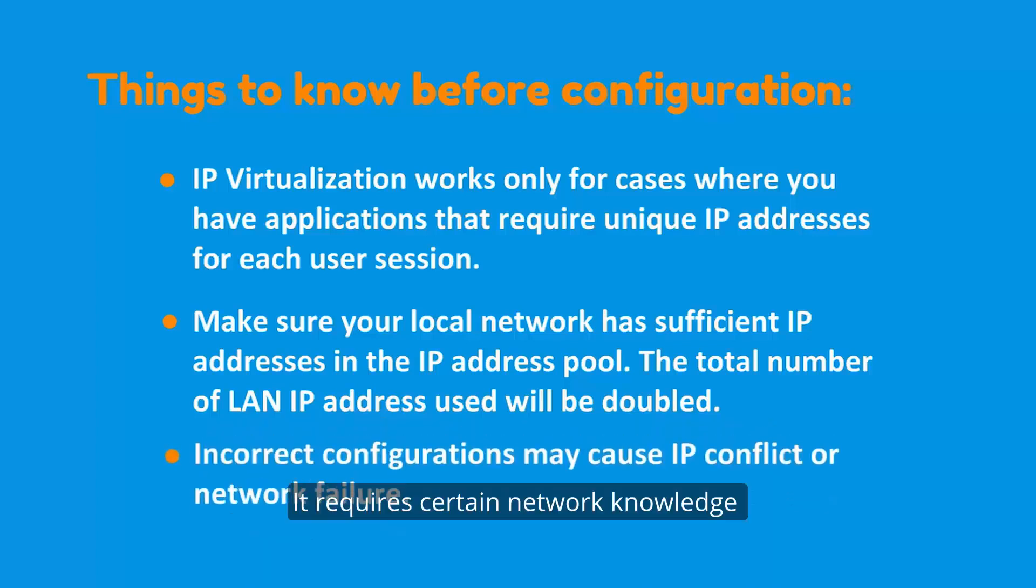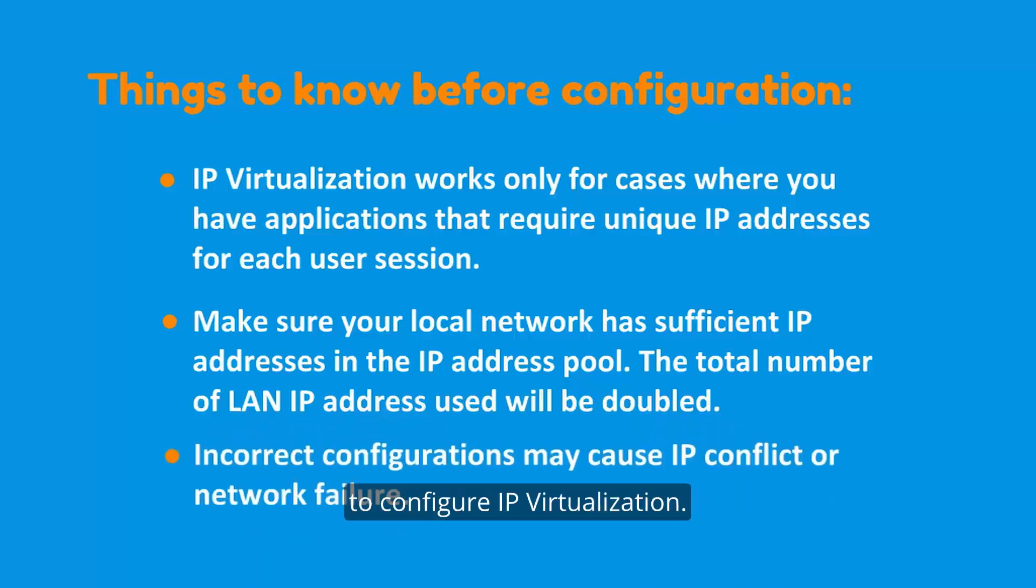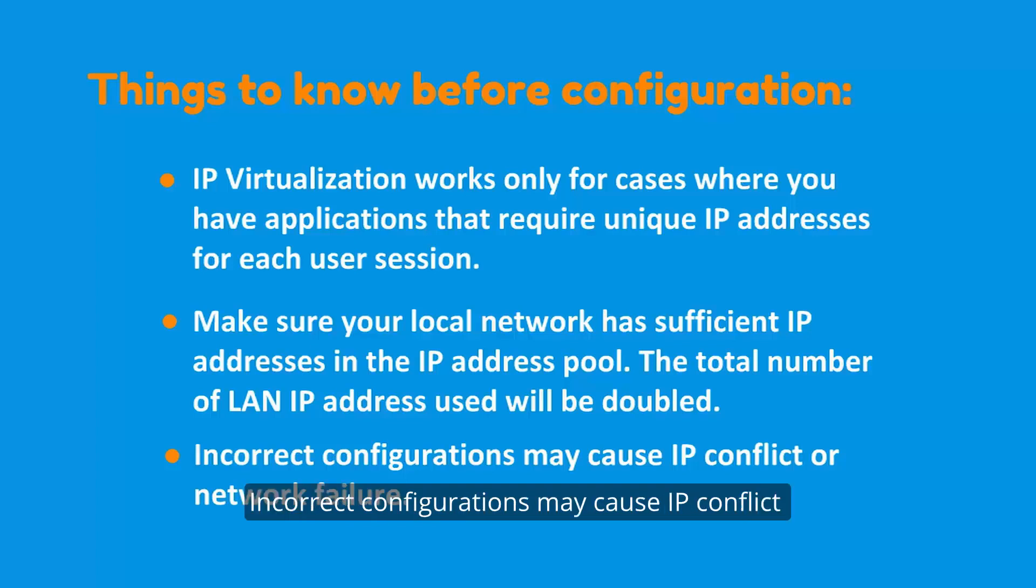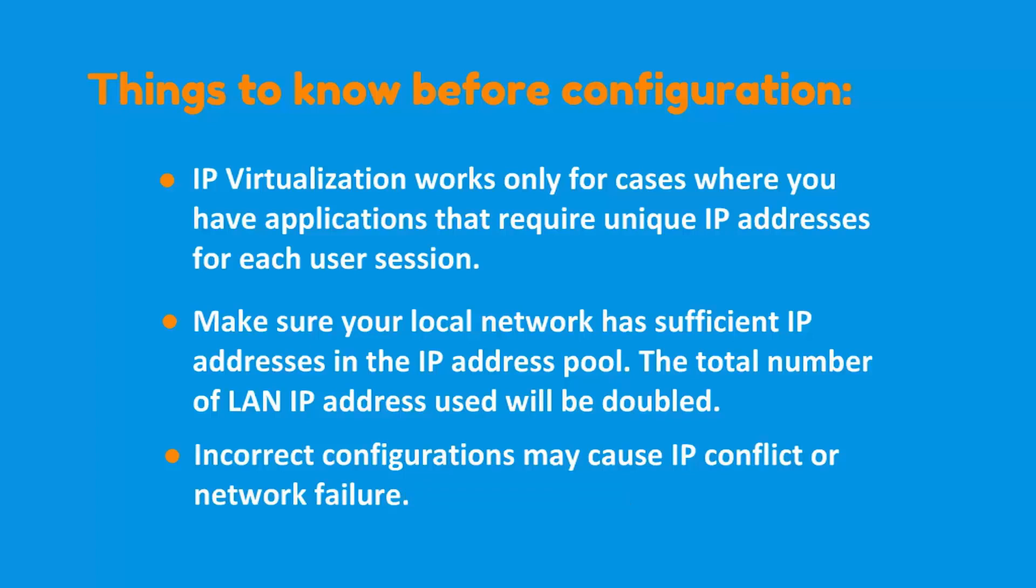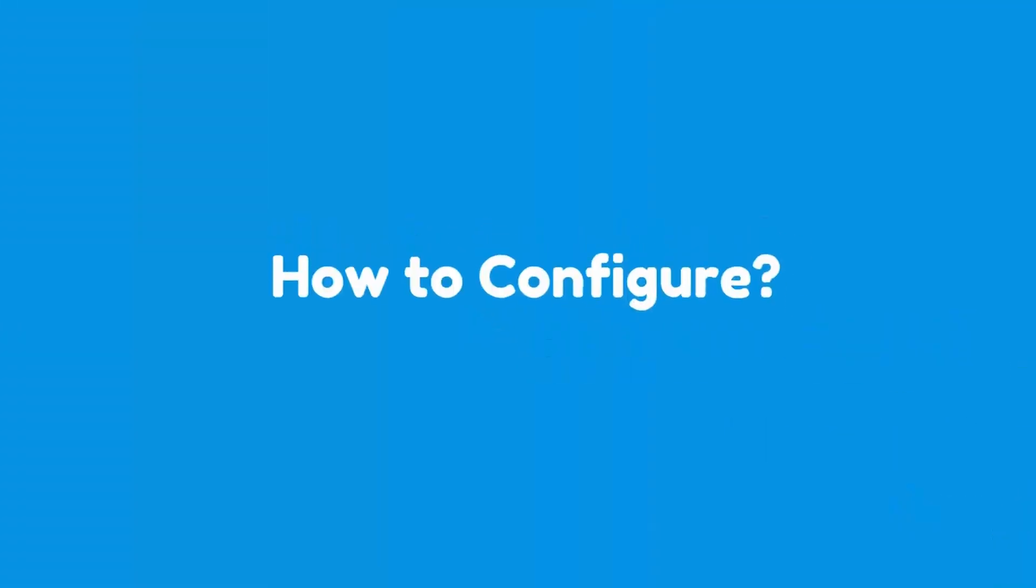It requires certain network knowledge to configure IP virtualization. Incorrect configuration may cause IP conflict or network failure. How to configure?